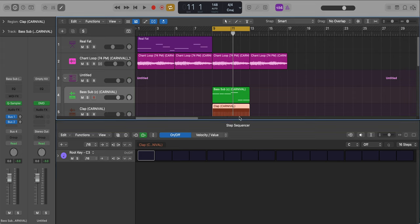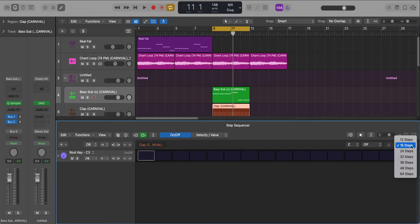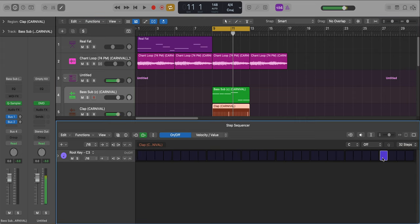Next, let's go over to our clap. Go to our new pattern region. We'll change our steps to 32 and we'll just add in a clap right at the end.